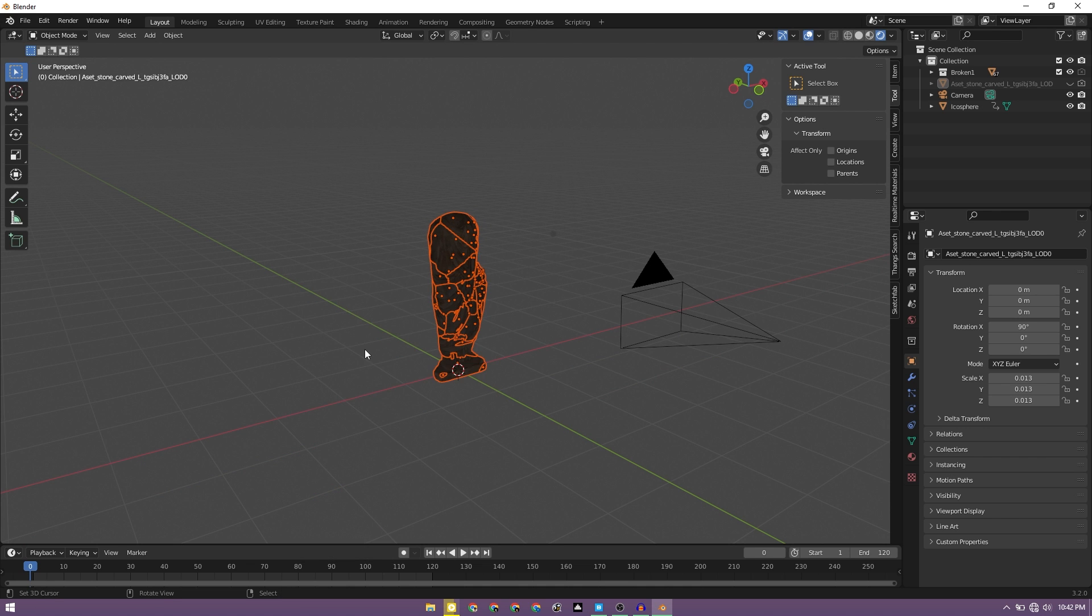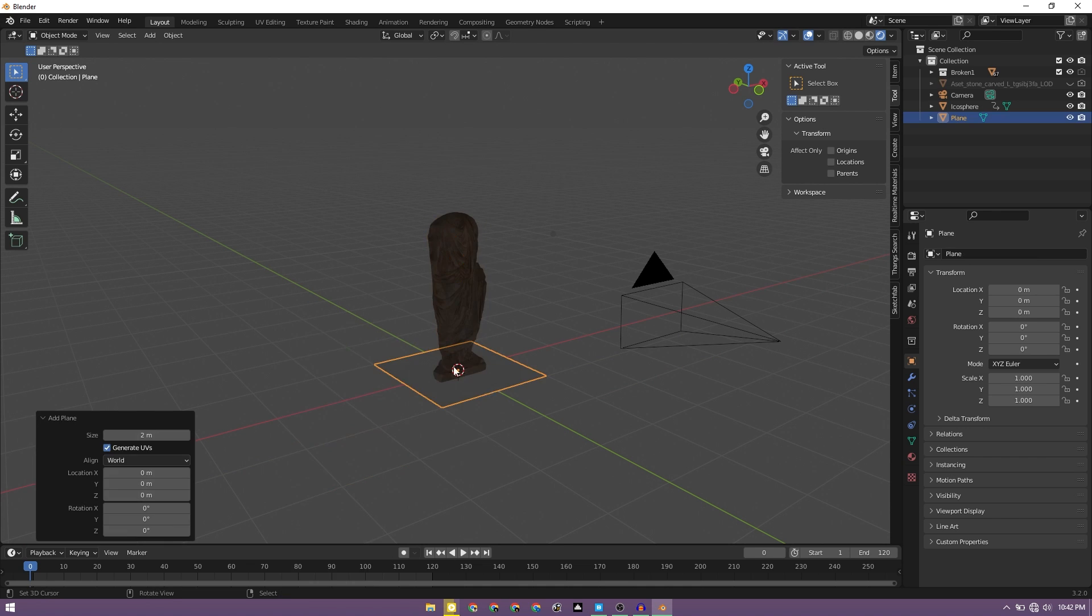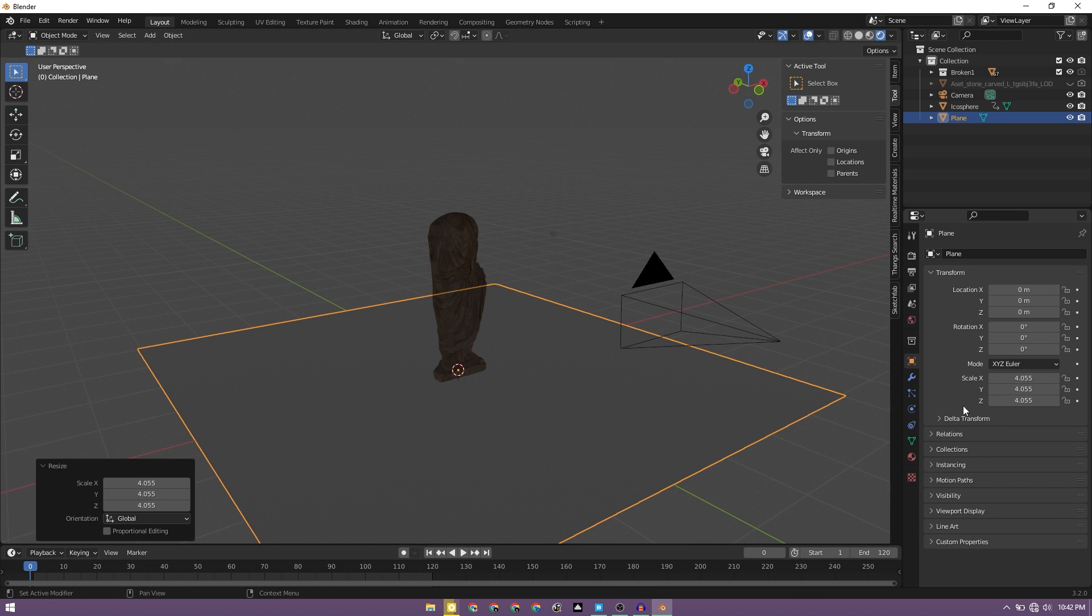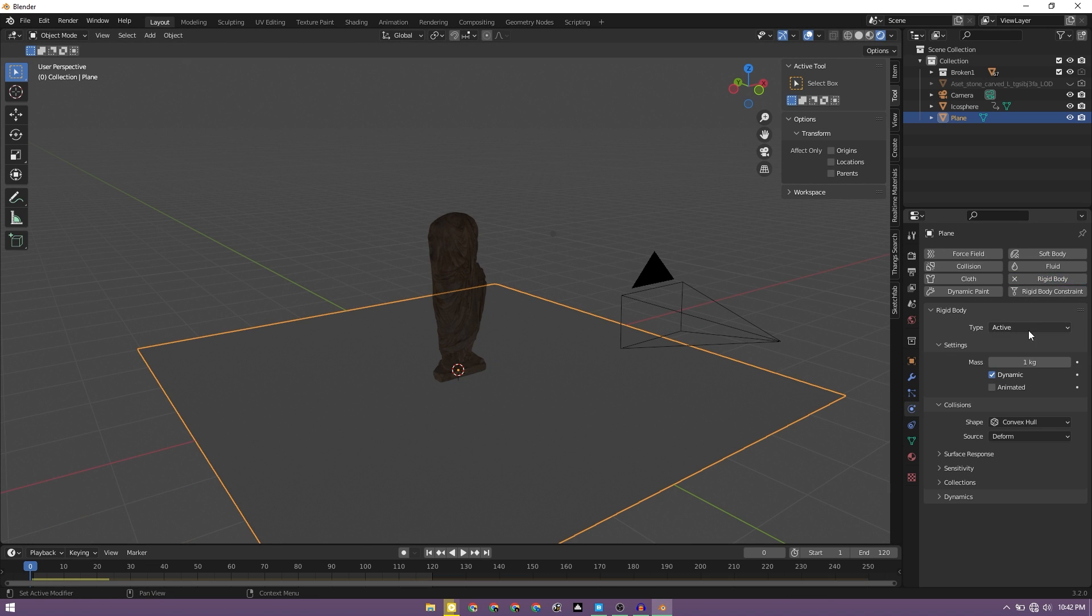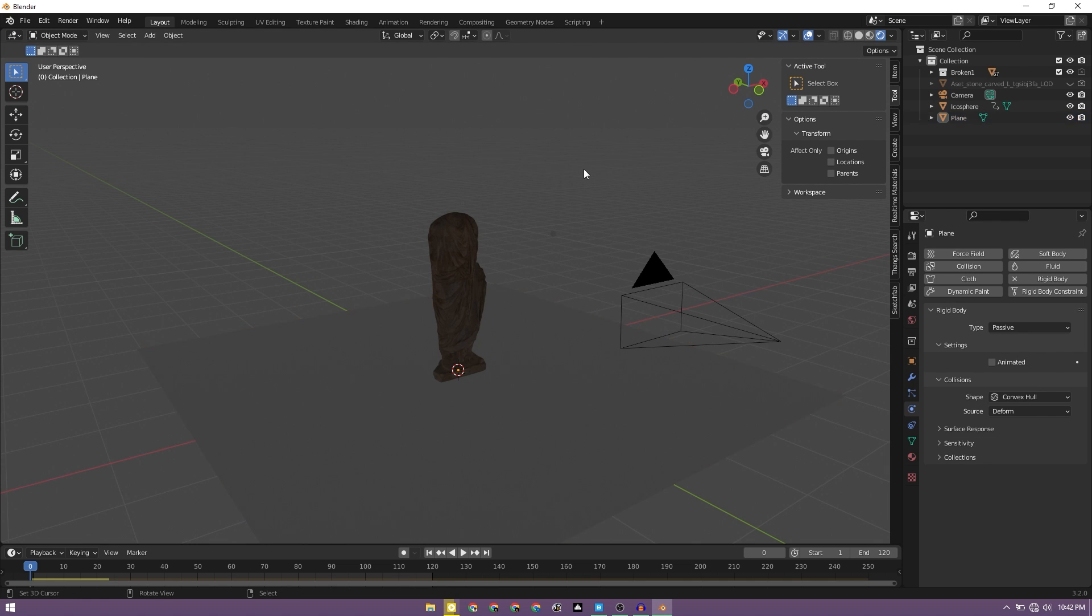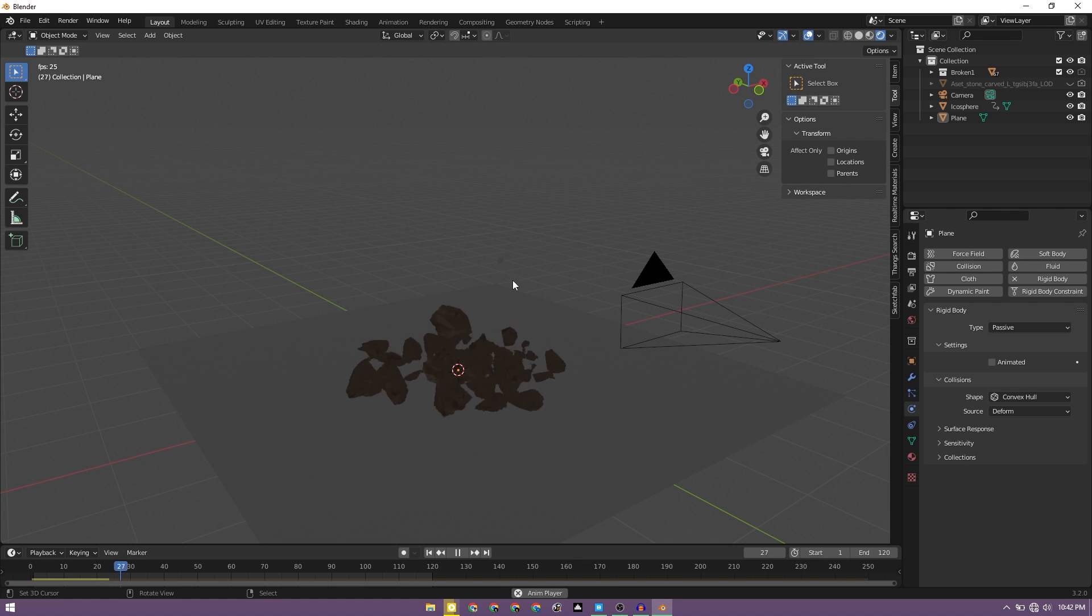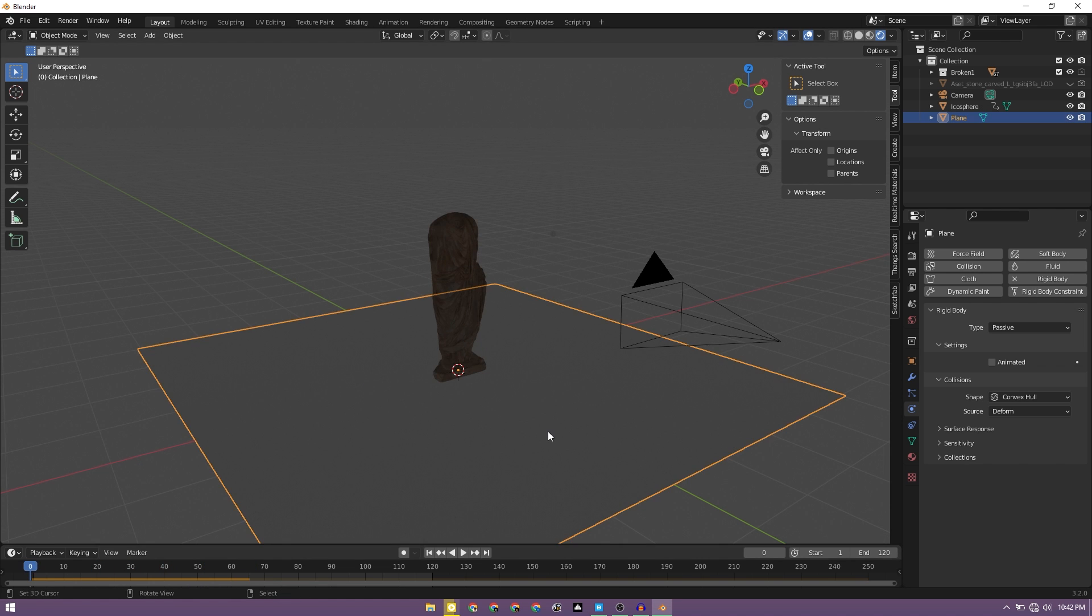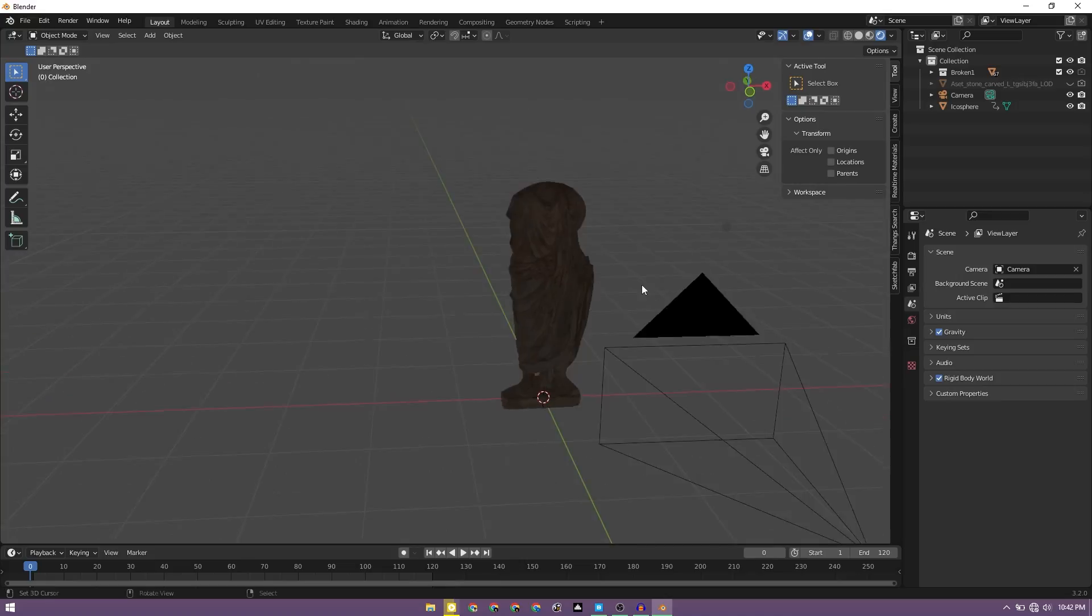It's going down. If we go ahead and add a plane and scale it down up accordingly, and under the rigid body properties if we change it to passive, now this plane is going to be the reactive object. So now if we press play, the object is going to fall to that plane, reacting to it, but we don't need the plane right now.